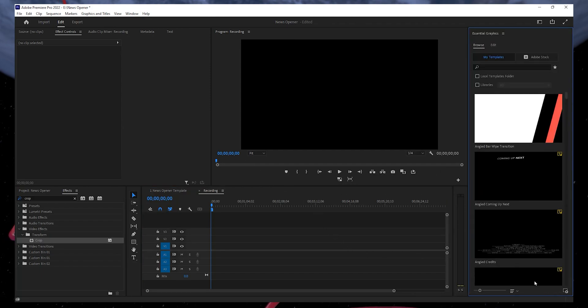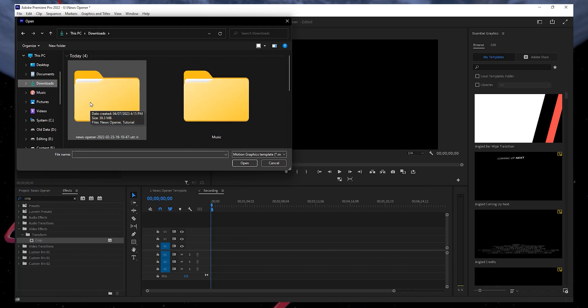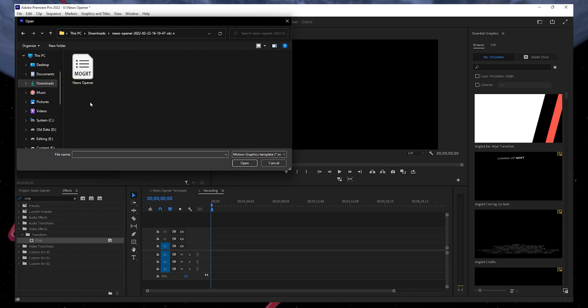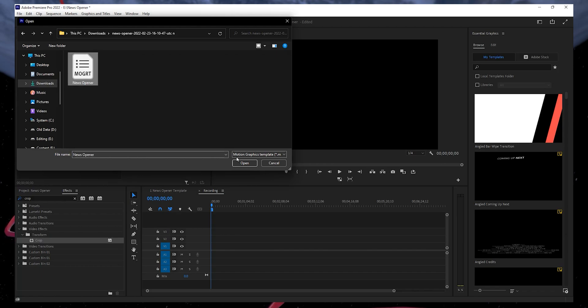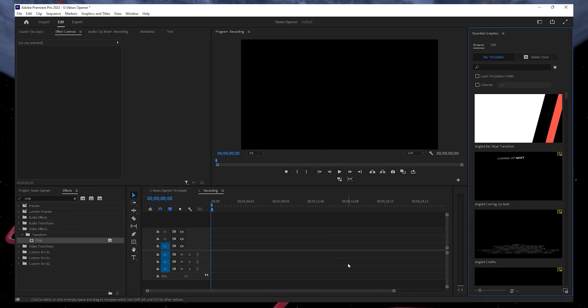Click here to open and use the downloaded news opener template. Your File Explorer will open up. Locate the News Opener folder and click to open it. Next, select the News Opener MoGRT file and select Open. The News Opener has now been added to the Essential Graphics section.